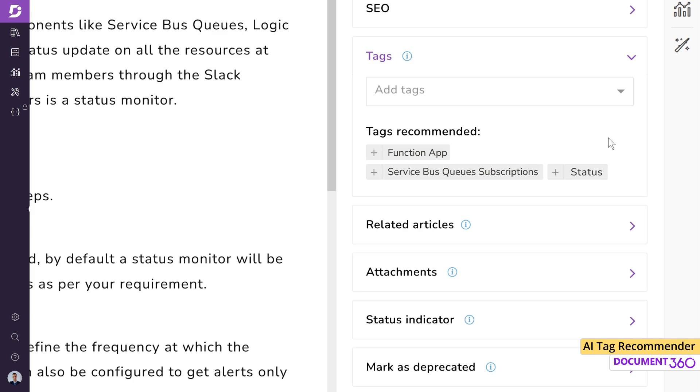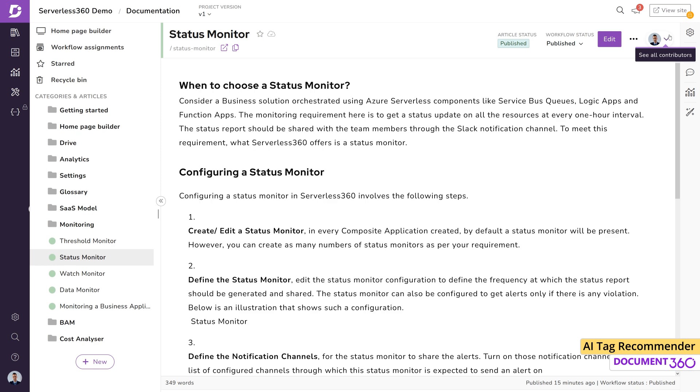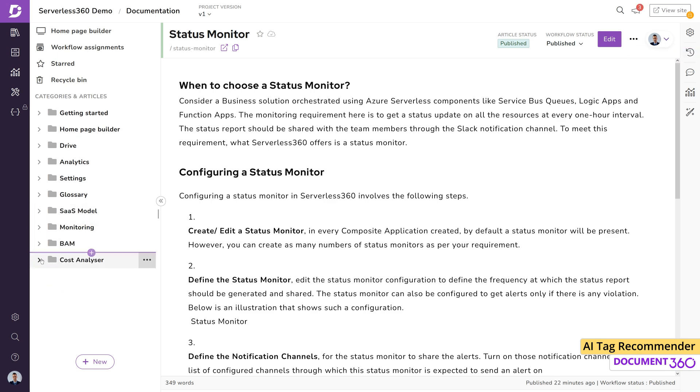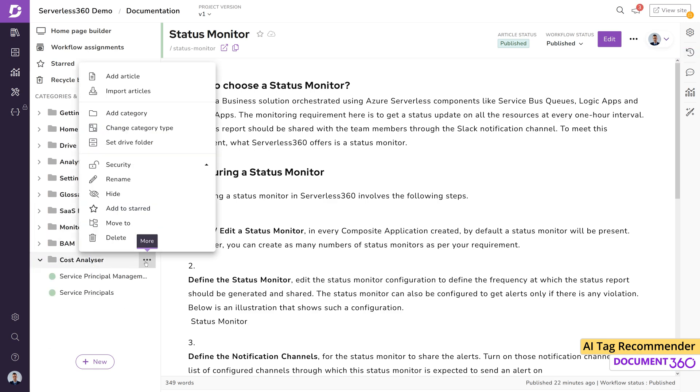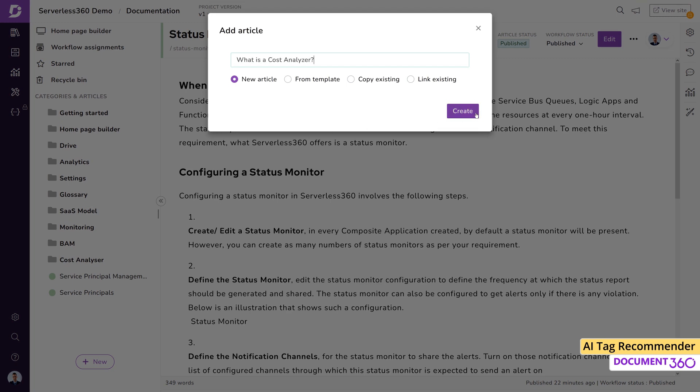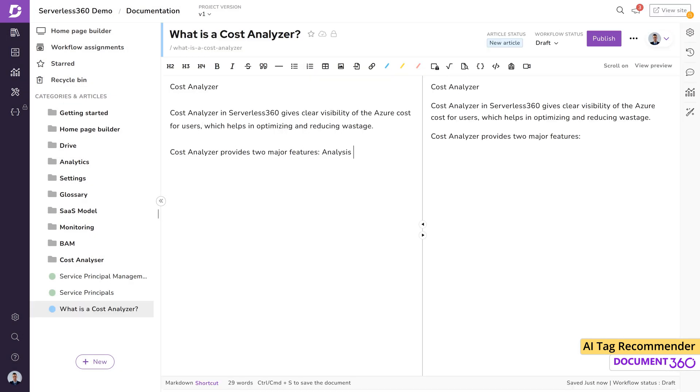There are two ways you can generate tags using the AI Tag Recommender. Let's see both methods in action. The first method is during article publish. Let's quickly create a new article here.